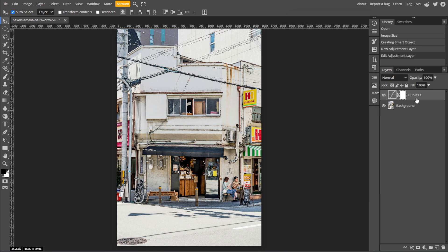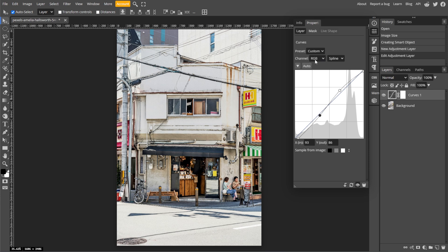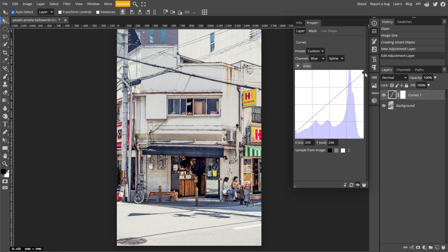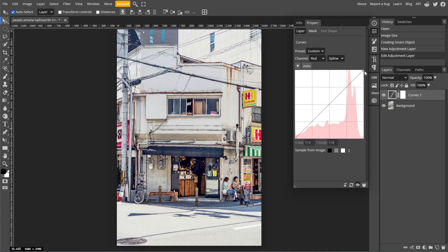You can also adjust the individual red, green, and blue curves to introduce or reduce specific color tones. For example, you can add blue to shadows by lifting the blue curve's bottom point.